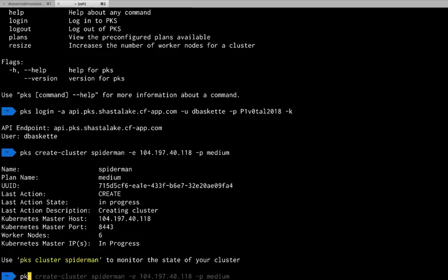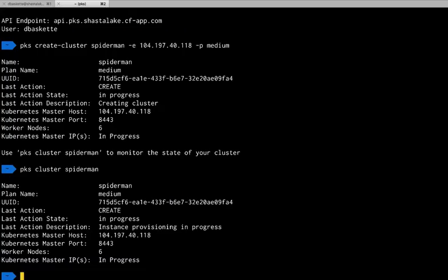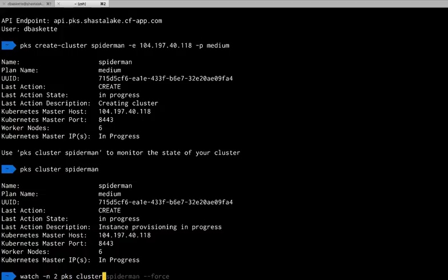You can use PKS cluster, cluster name, to monitor the state of the cluster. I'll add it to a watch command so I can repeat the PKS command multiple times until it's complete.